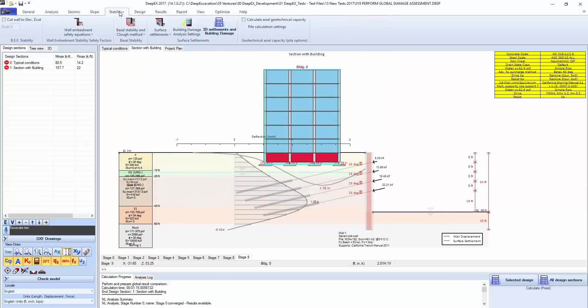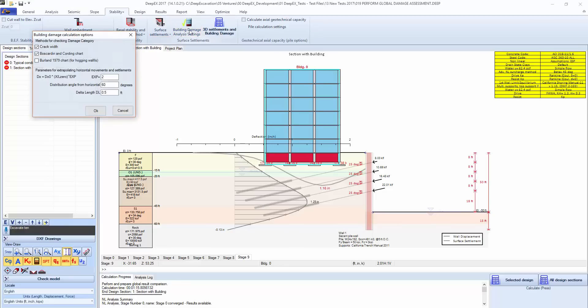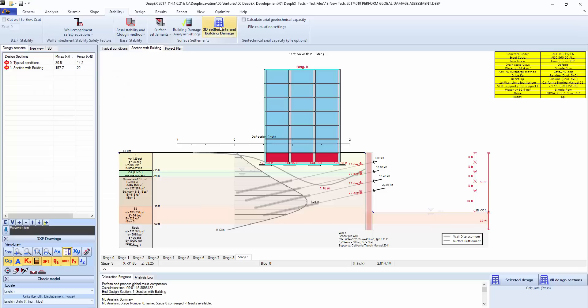Those options are also available in the stability plus tab where we can click on the building damage assessment. There's options here for what we want to calculate and options for estimating displacements beyond the excavation, horizontal displacements and settlements, and we could calculate that independently if we wanted to.